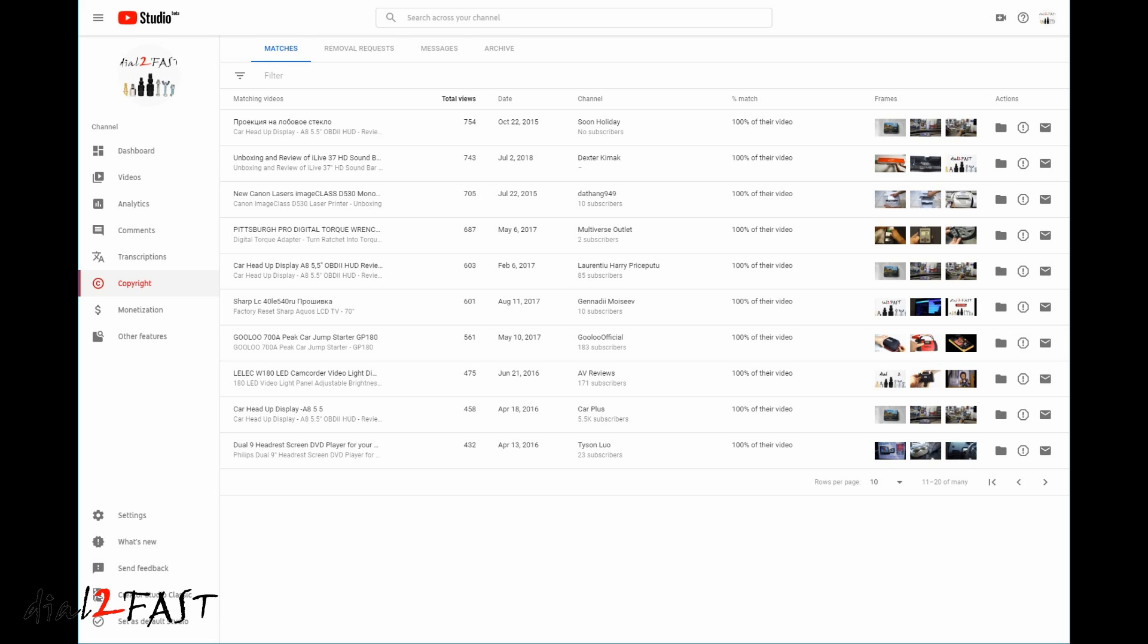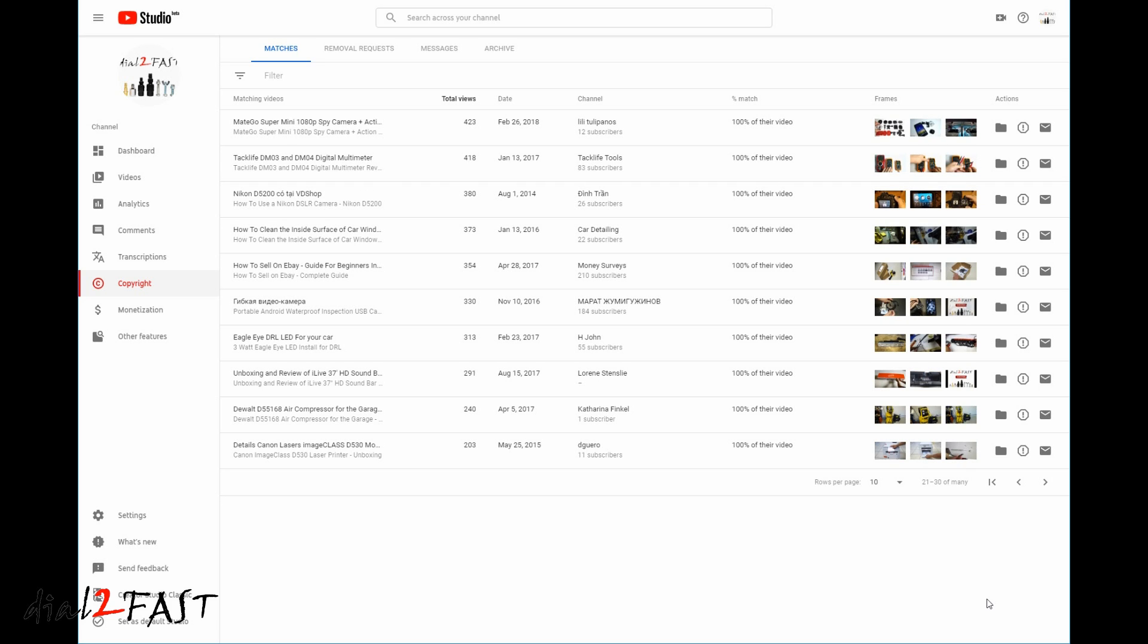So right now you're looking at the copyright page on my YouTube Studio Dashboard. Every line item you see here are videos that have been stolen off my channel and re-uploaded to another person's channel. To my surprise, when I scroll through all the pages listed here, there are actually over a hundred videos that's been stolen from my channel.